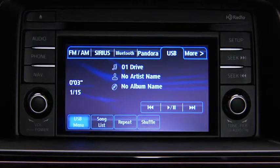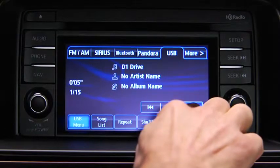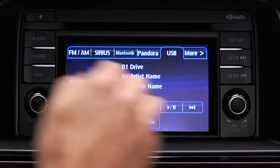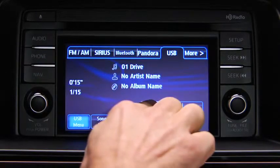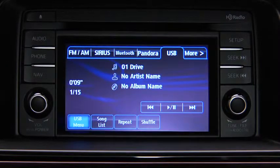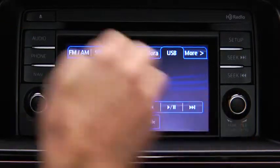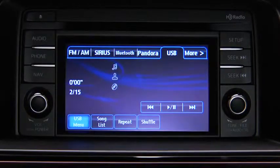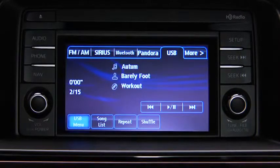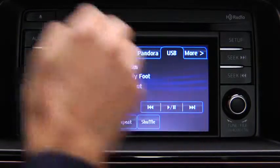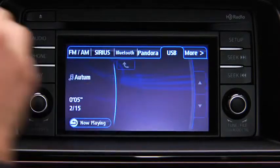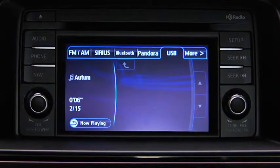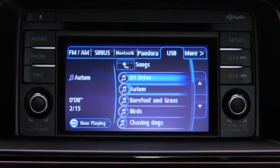In USB mode, use the vehicle audio system controls to play music. Touch and hold the fast forward and reverse on-screen buttons to advance or reverse through a track. Touch the track up and down on-screen buttons to skip forward or skip back to the beginning of a track. Touch the song list on-screen button to display the songs in the USB memory.